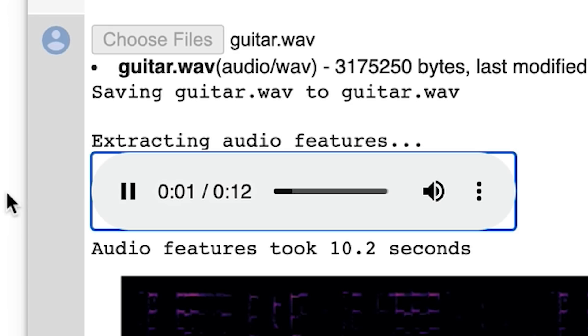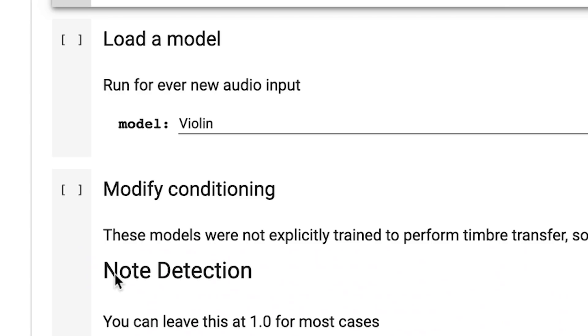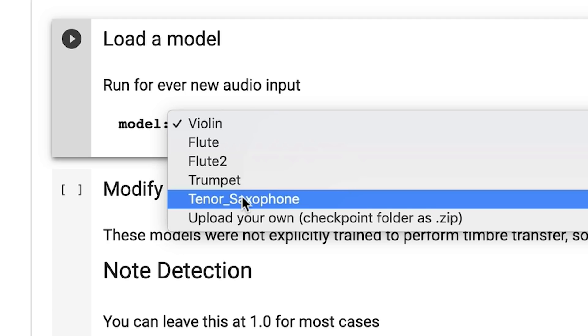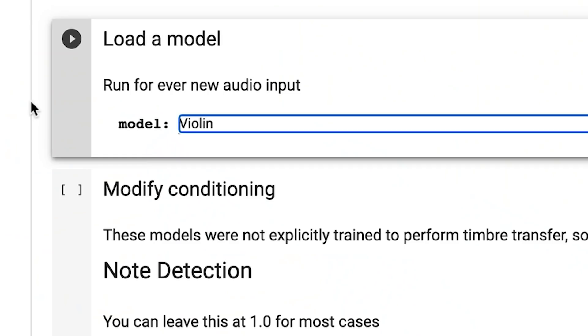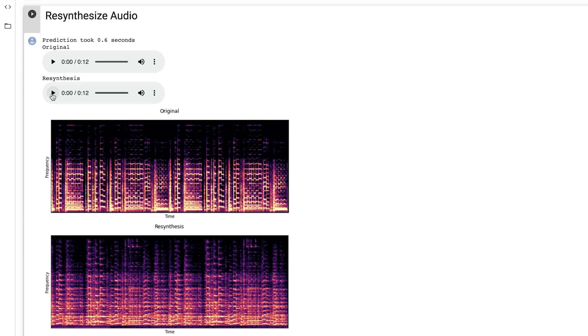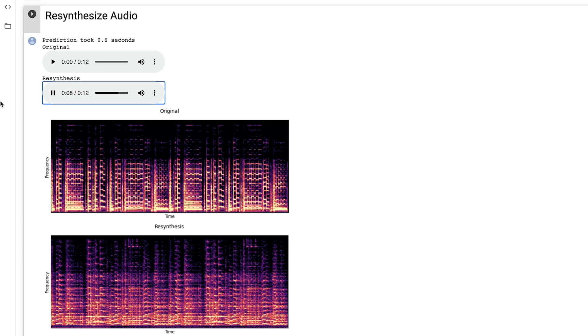I'm gonna use this random guitar loop that I found in a sample library. So now we are going to load a model — they've got violin, flute, flute to trumpet, tenor saxophone. Let's just go with violin to start. Press that play button, let's listen to how it did making that guitar into a violin. It had some trouble with some of the faster notes, and also I should note this is monophonic, so it'll do best on material that only has one note at a time. There were some plucky chords in that guitar sample, but I think it sounds like, in moments, a real violin.